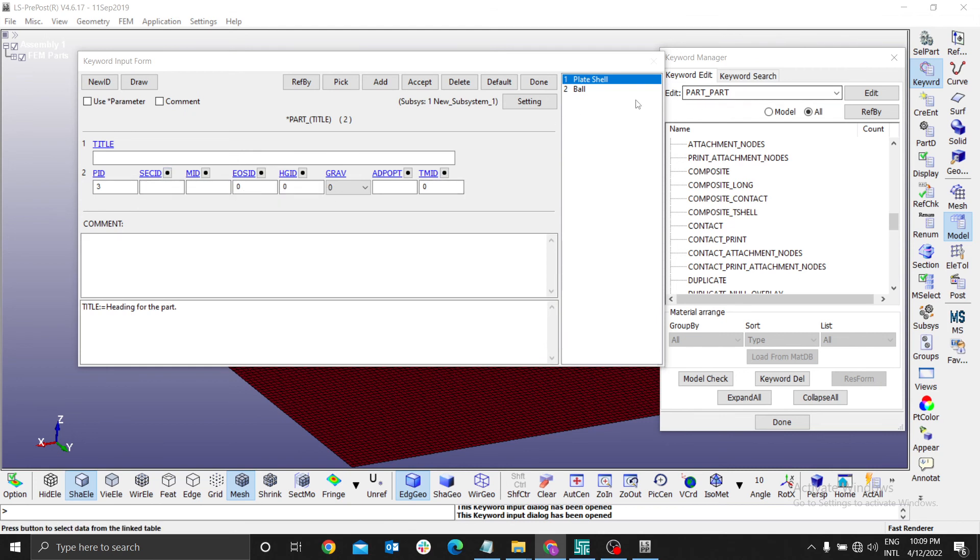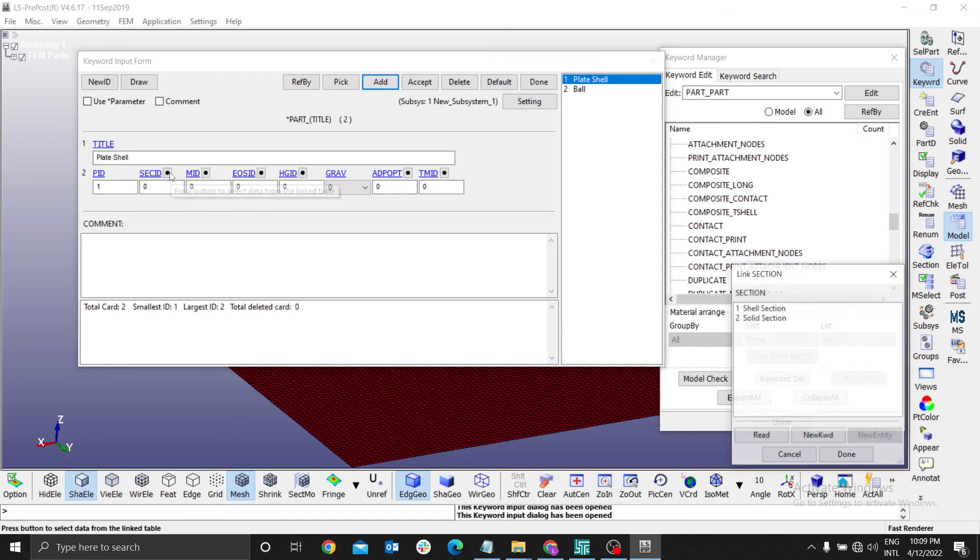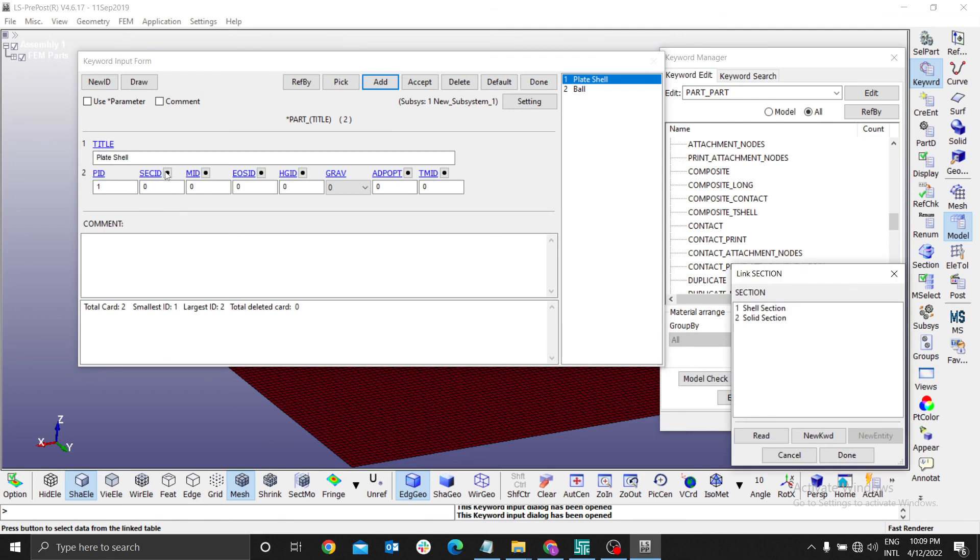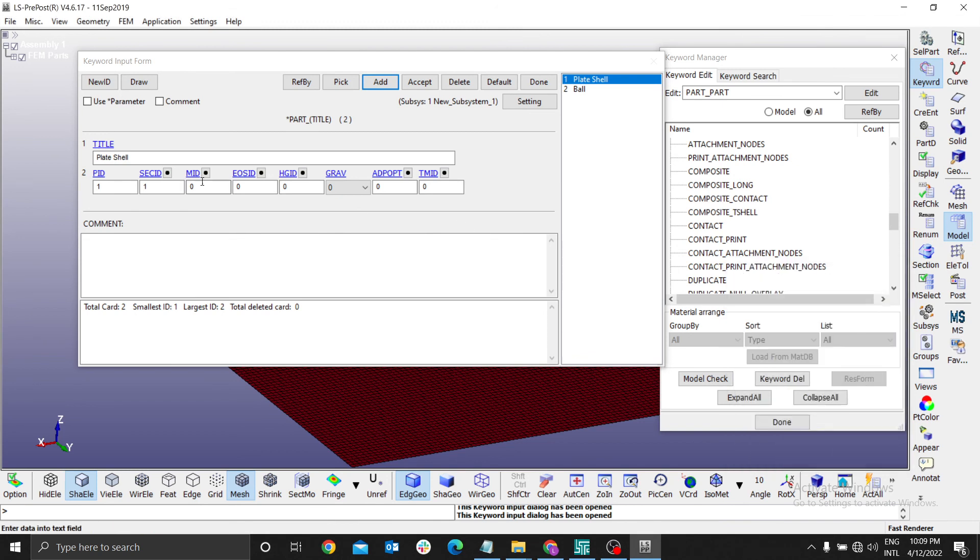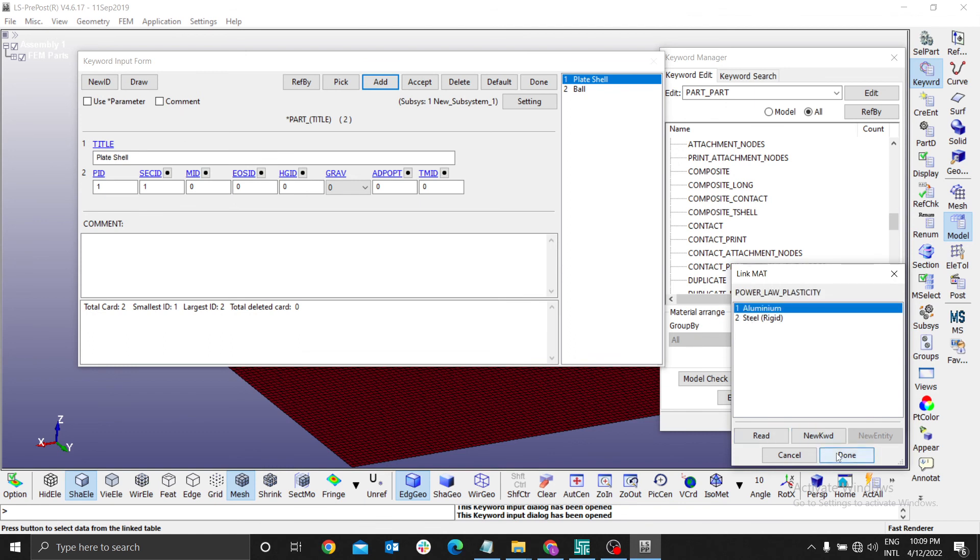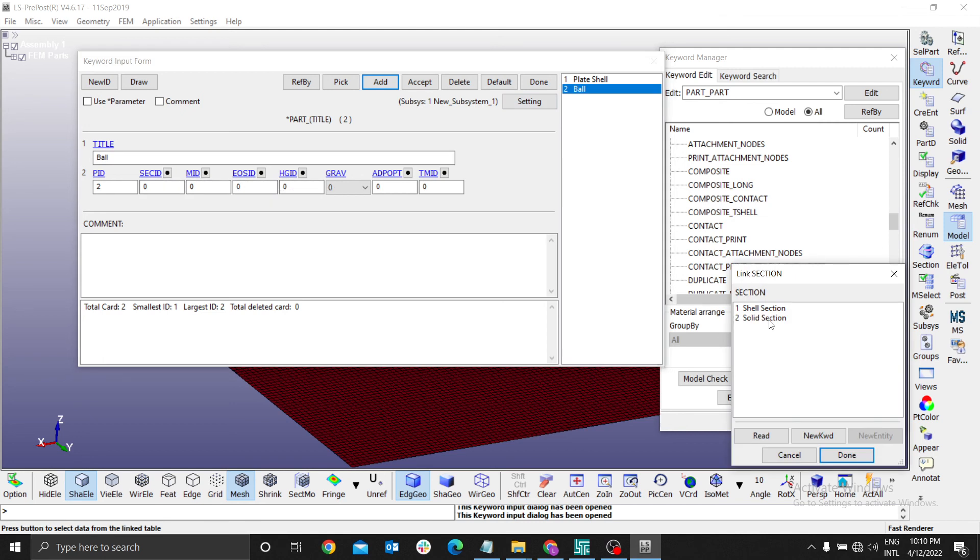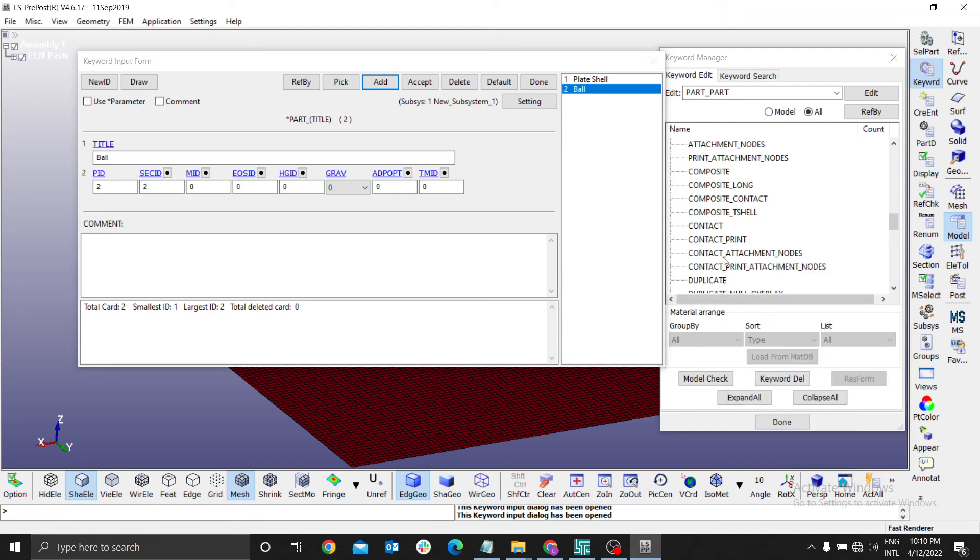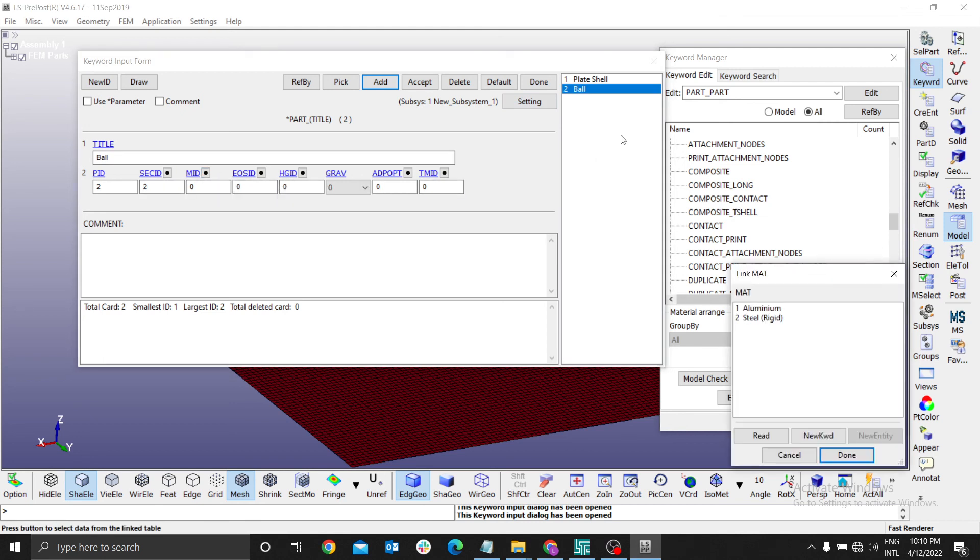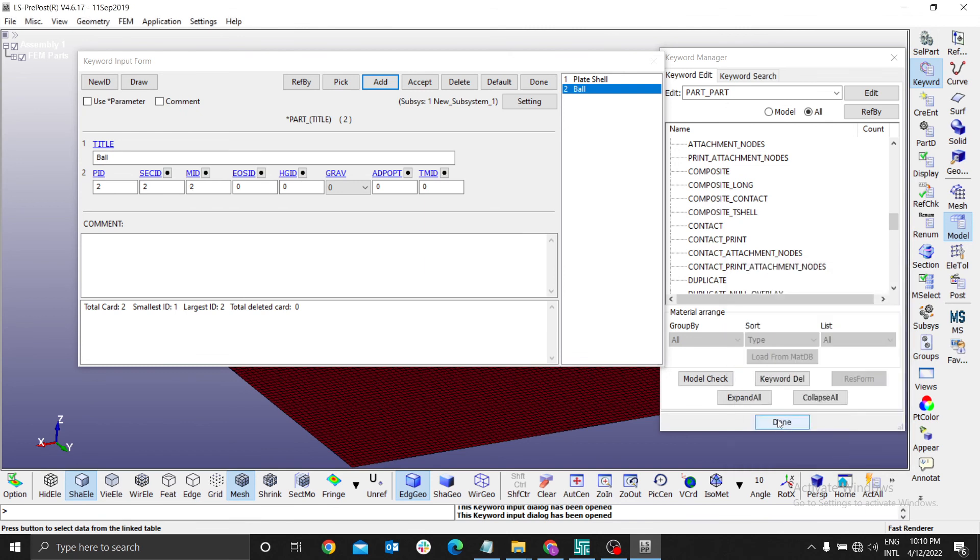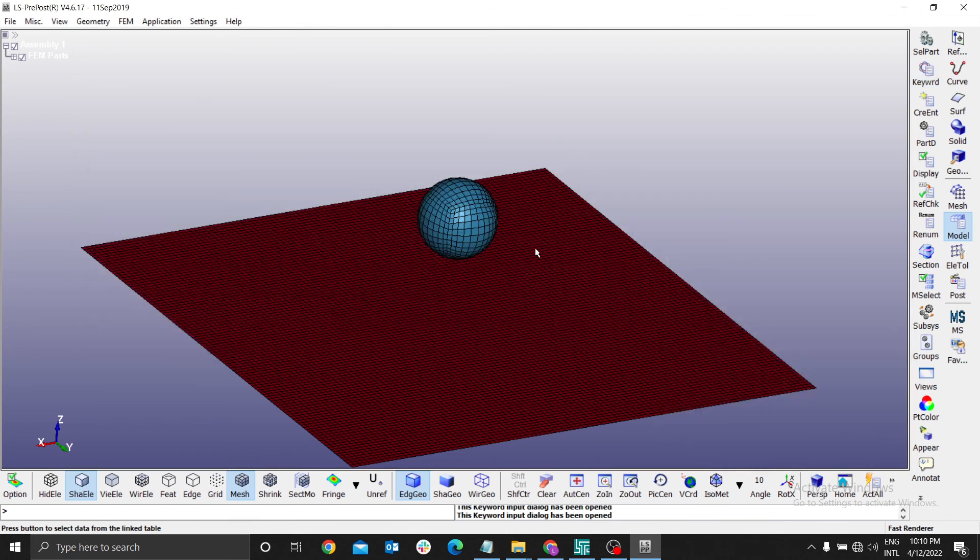Okay, when you select the material you have to press inside there, then for the section there's the shell section, done. For the material we are using for the plate, using aluminum, done. Ball, again section, solid section, done. For the material, still rigid, done. That's how you define material and section.